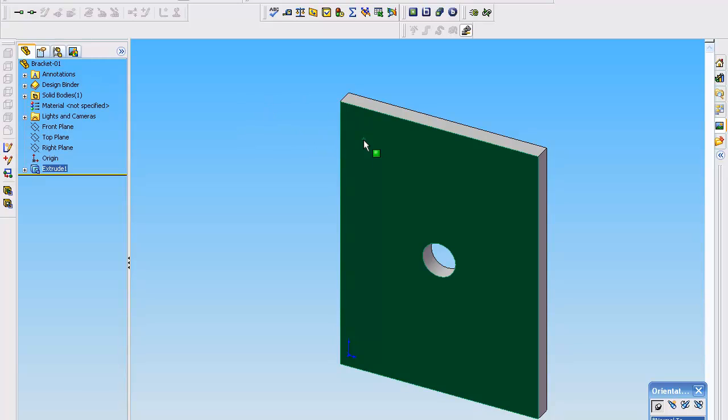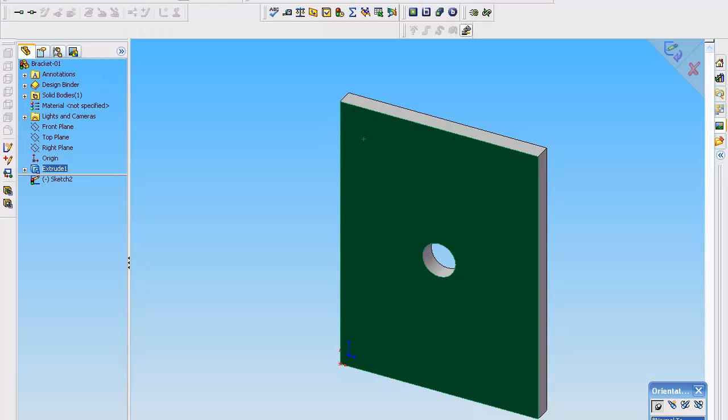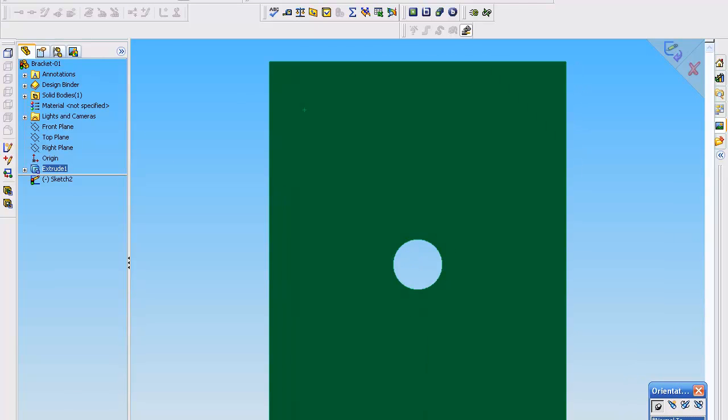Where that green is, when we go normal to, that green is now our sketch plane. So in there. So we're going to start in this corner. And we're going to draw the square.